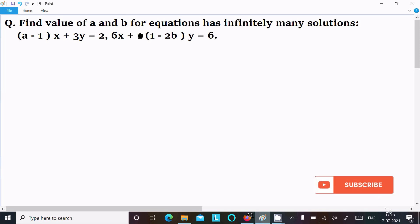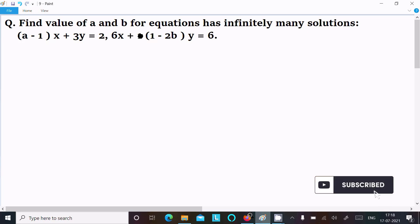In this video lecture, I am going to find the value of a and b for which the equation has infinitely many solutions. The equation is: (a minus 1)x plus 3y equal to 6, and (1 minus 2b)y equal to 6.